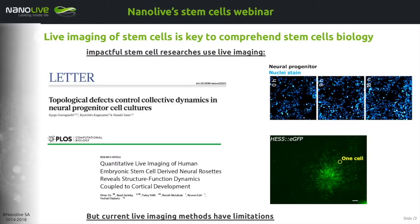Live imaging of stem cells is key to comprehend stem cell biology. In fact, impactful stem cell researchers nowadays always use live imaging. Biology is a dynamic process, and to catch all its details, whatever the process you're interested in, it's always better to see it evolving, moving, changing over time.